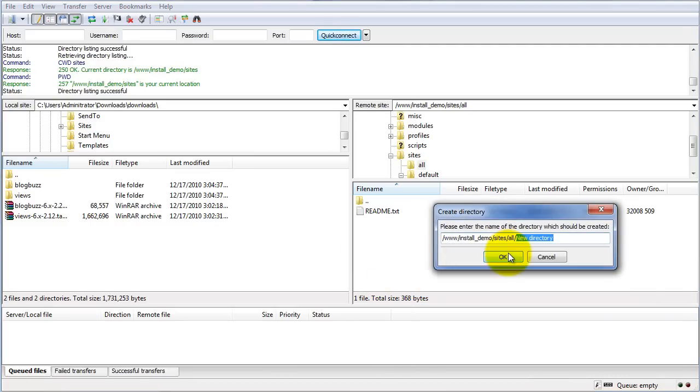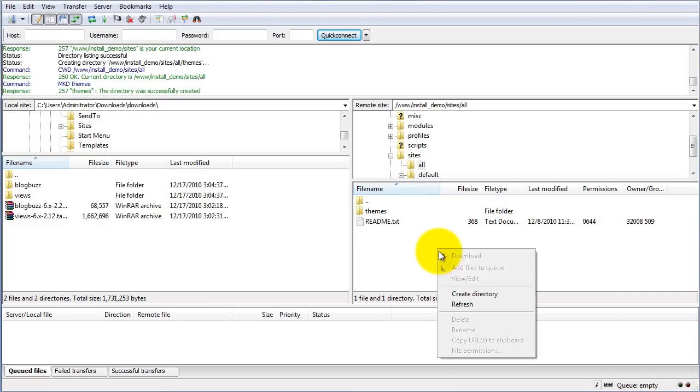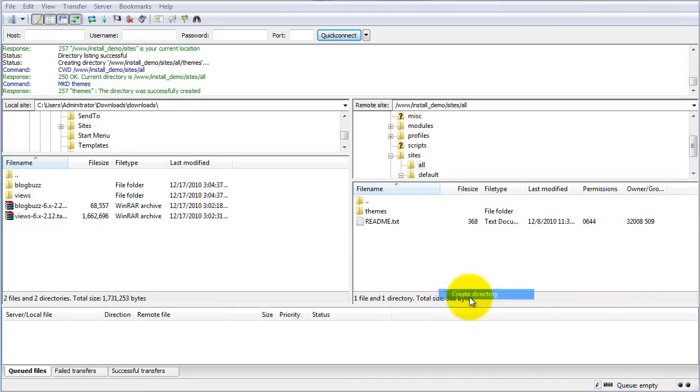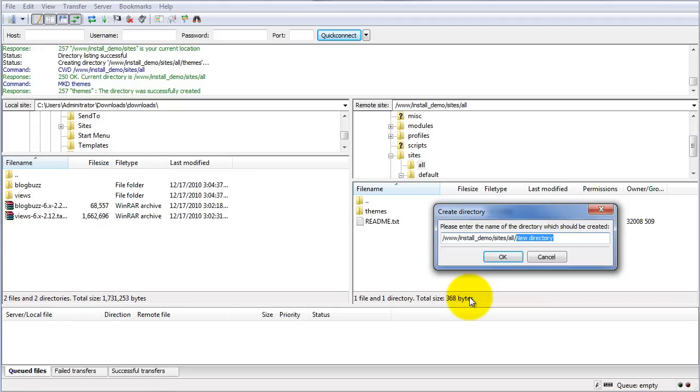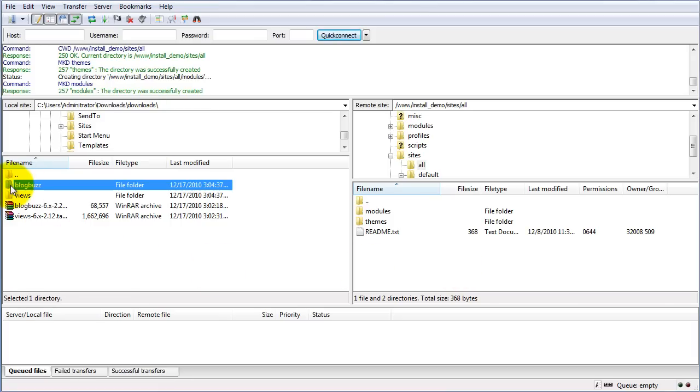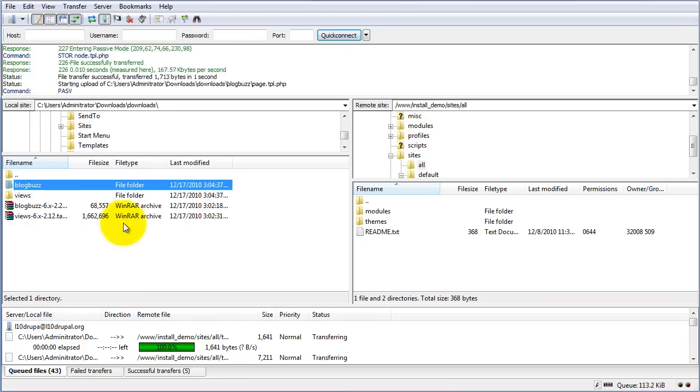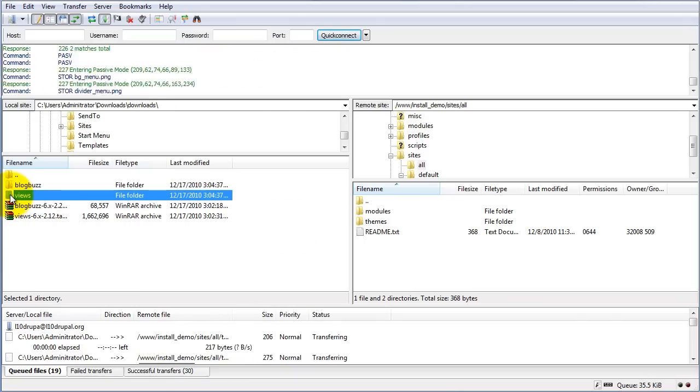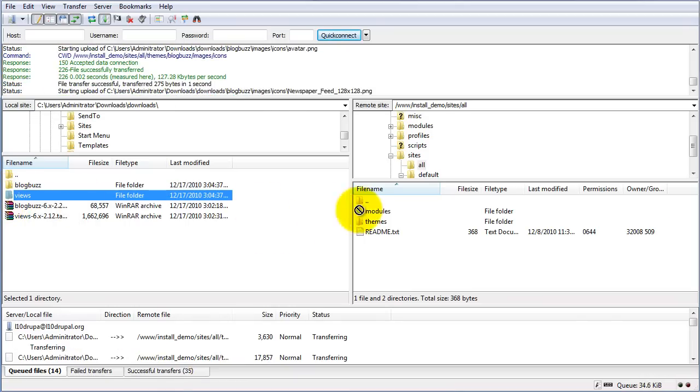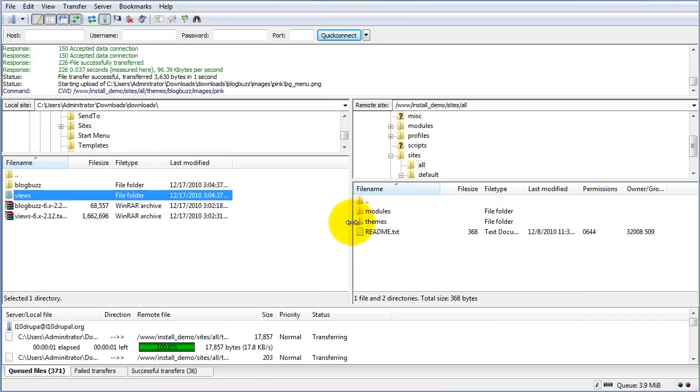Go ahead and create a directory. We'll call that themes. And we'll create another directory called modules. Now I have areas where I can actually upload my specific theme and modules. We've got the BlogBuzz theme. We'll go ahead and drop that in. Let that upload. We've also got the Views module, which I'm going to place here.